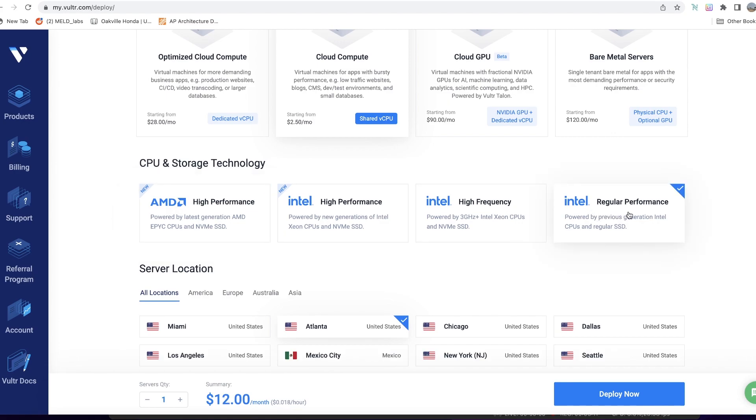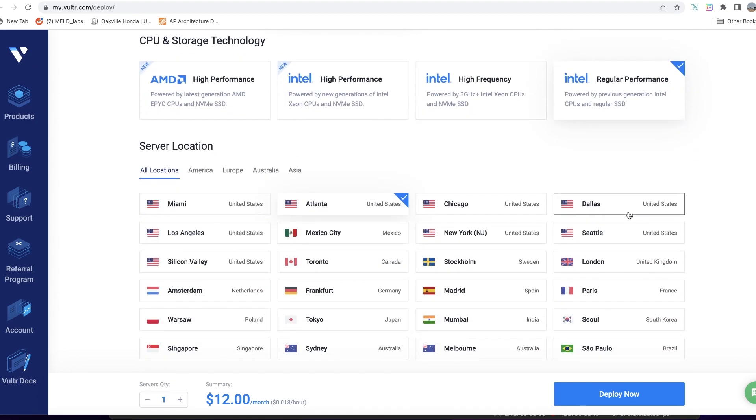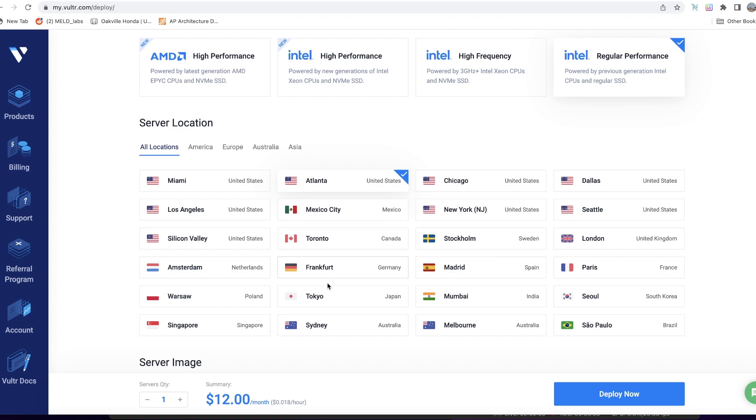You also need to choose a location. There are multiple locations in America, Europe, Australia, and Asia. Choose one that is closest to your location, especially for the very first one. However, if you're setting up more than one node, you might need to choose two different locations. But for a single node, choose one that is very close to you at first to reduce latency.